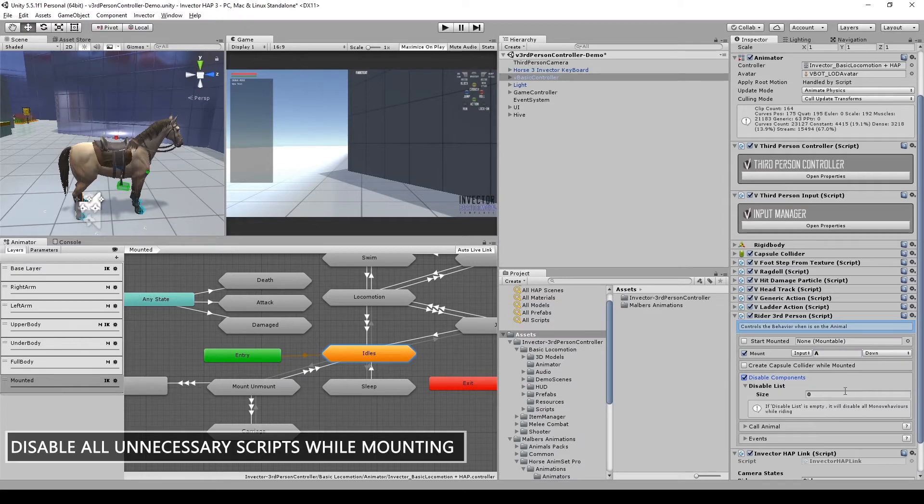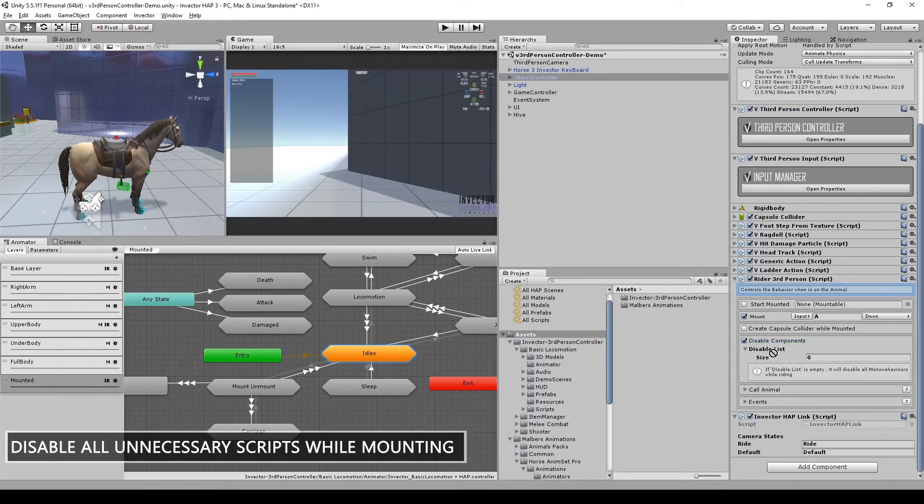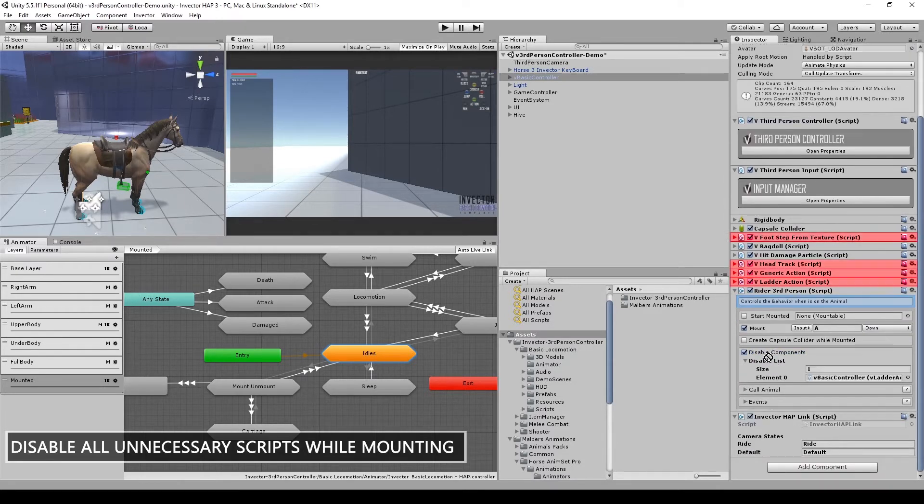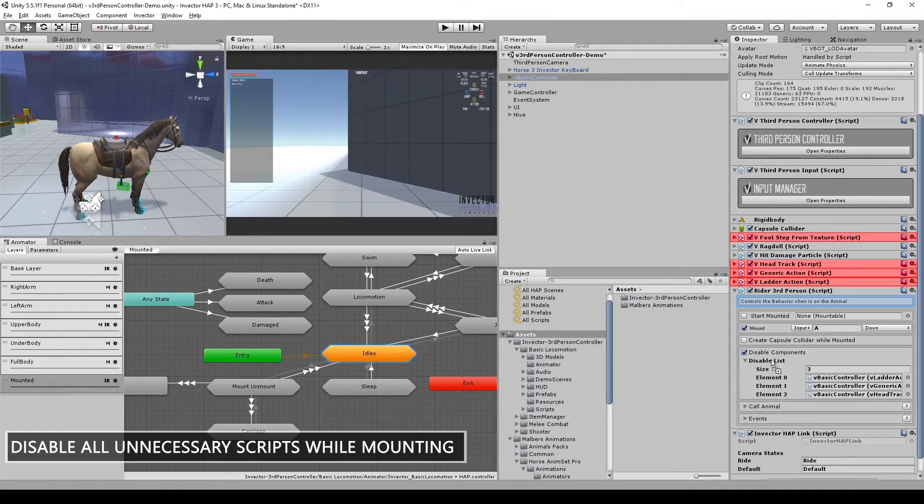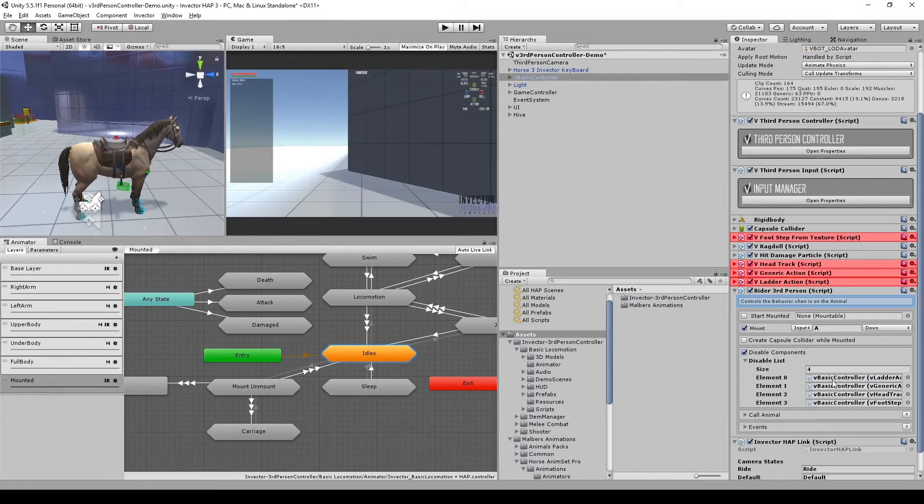Add to the disabled list all the necessary scripts that will interfere with the riding system, such as ladder and generic action, head track and footstep from textures.